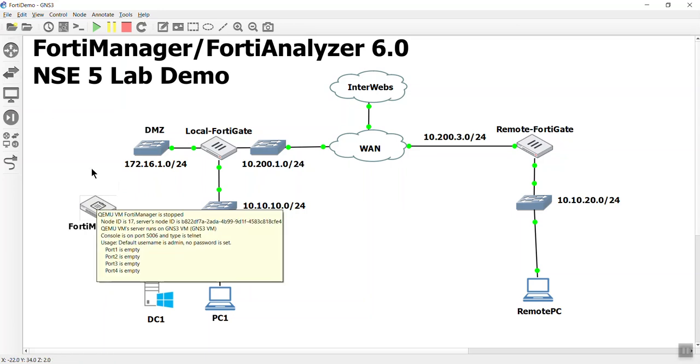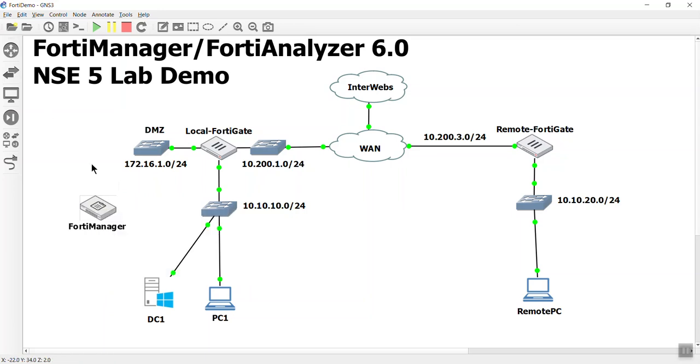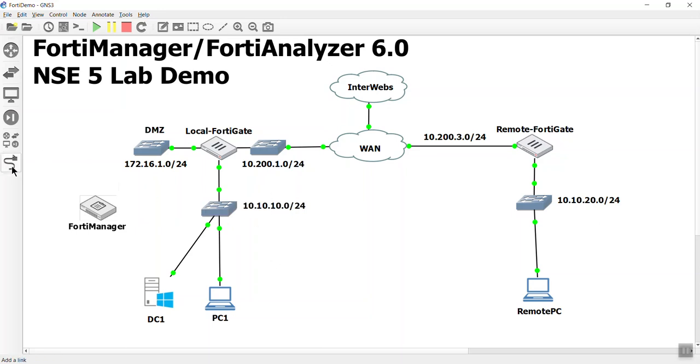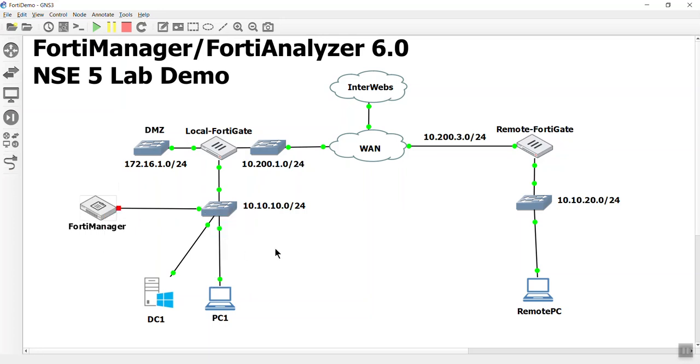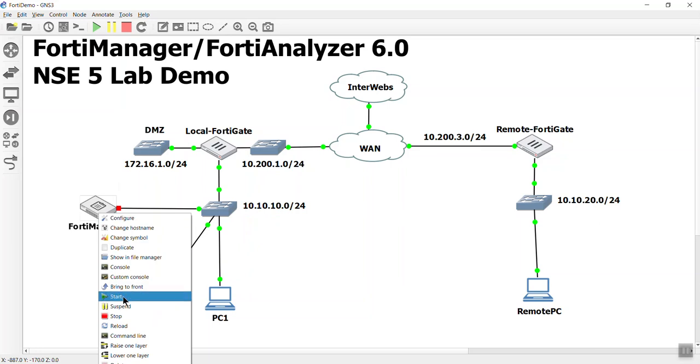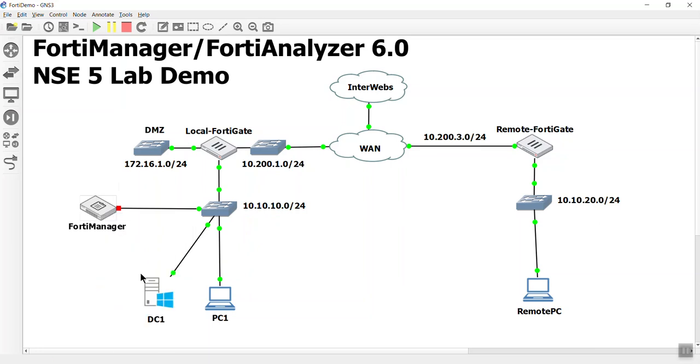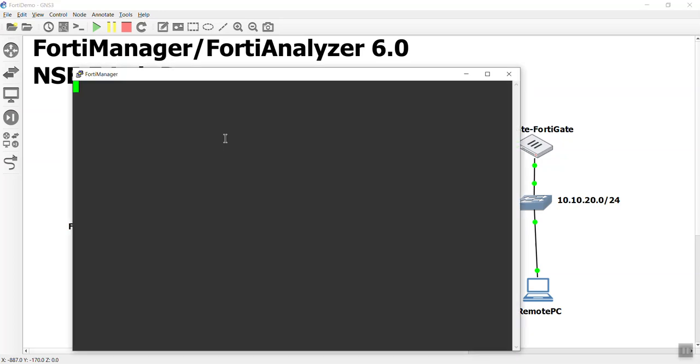Everything a FortiAnalyzer can do, a FortiManager can do, up to a certain degree. There are some logging capabilities that are locked into the FortiManager, but for your test environment it should be enough for you to play with. So here we go. We've got a 10.10.10 domain here. I'm going to go ahead and take my cabling tool, and on that first port, I'm going to plug it into my switch, and then I'm going to let that FortiManager boot on up. So it will take a moment.